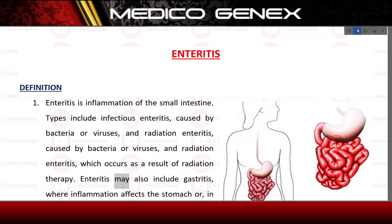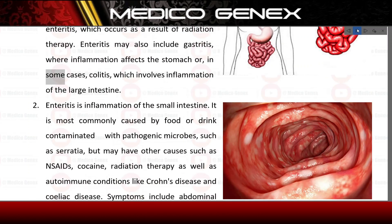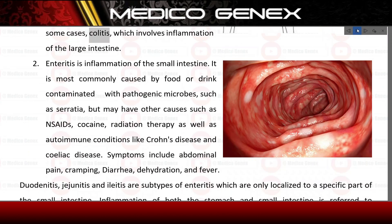Enteritis may also include gastritis, where inflammation affects the stomach, or, in some cases, colitis, which involves inflammation of the large intestine.